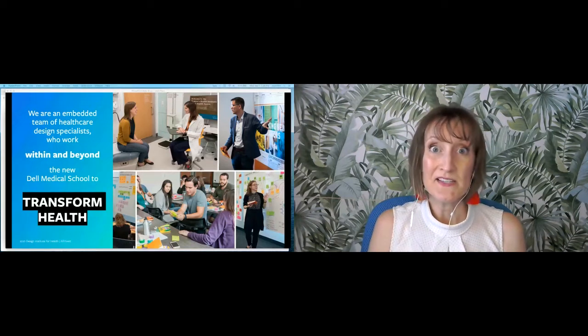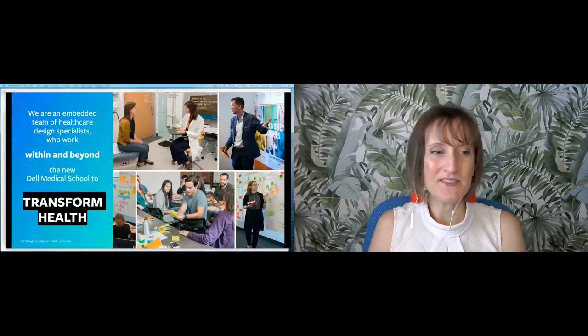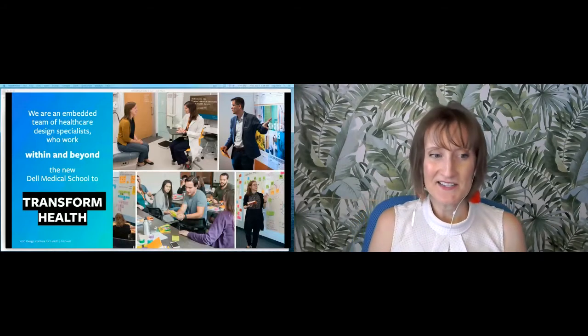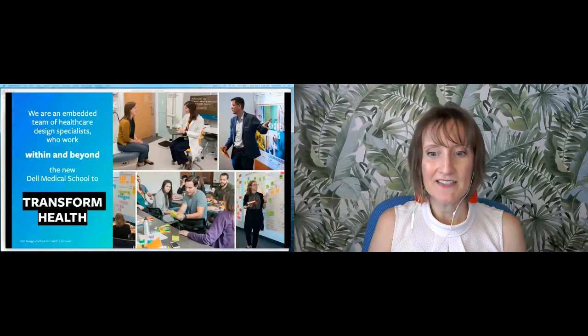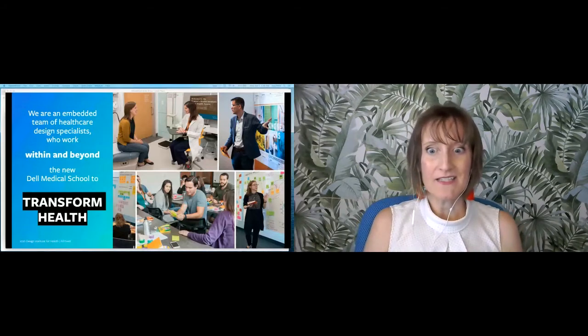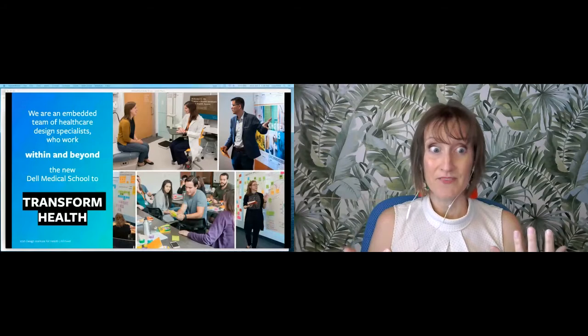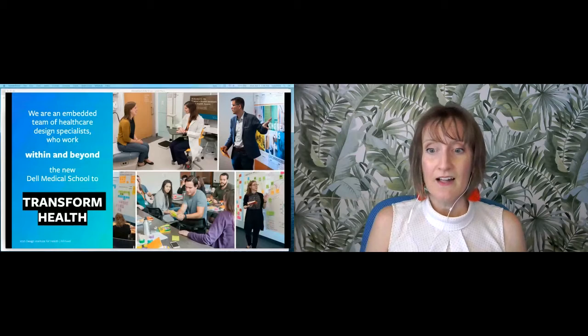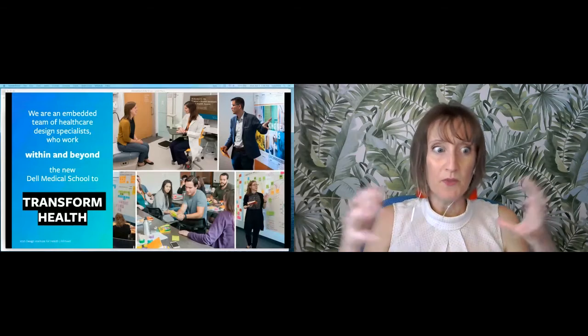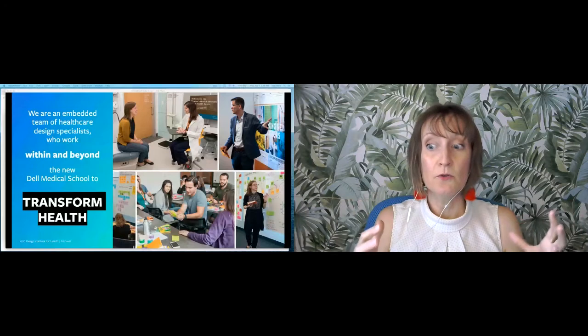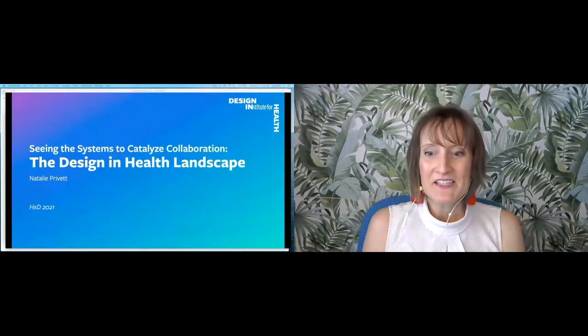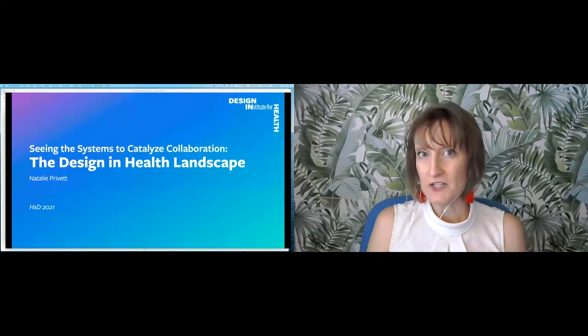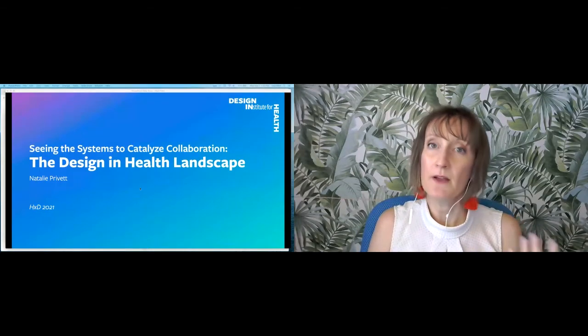What we really seek to do is transform health. My talk is Seeing the Systems to Catalyze Collaboration, the Design and Health Landscape. I want to talk to you about the landscape of this intersection, the space of design and health, and ultimately invite you to co-create with me. I want to ground us in this idea around health literacy.